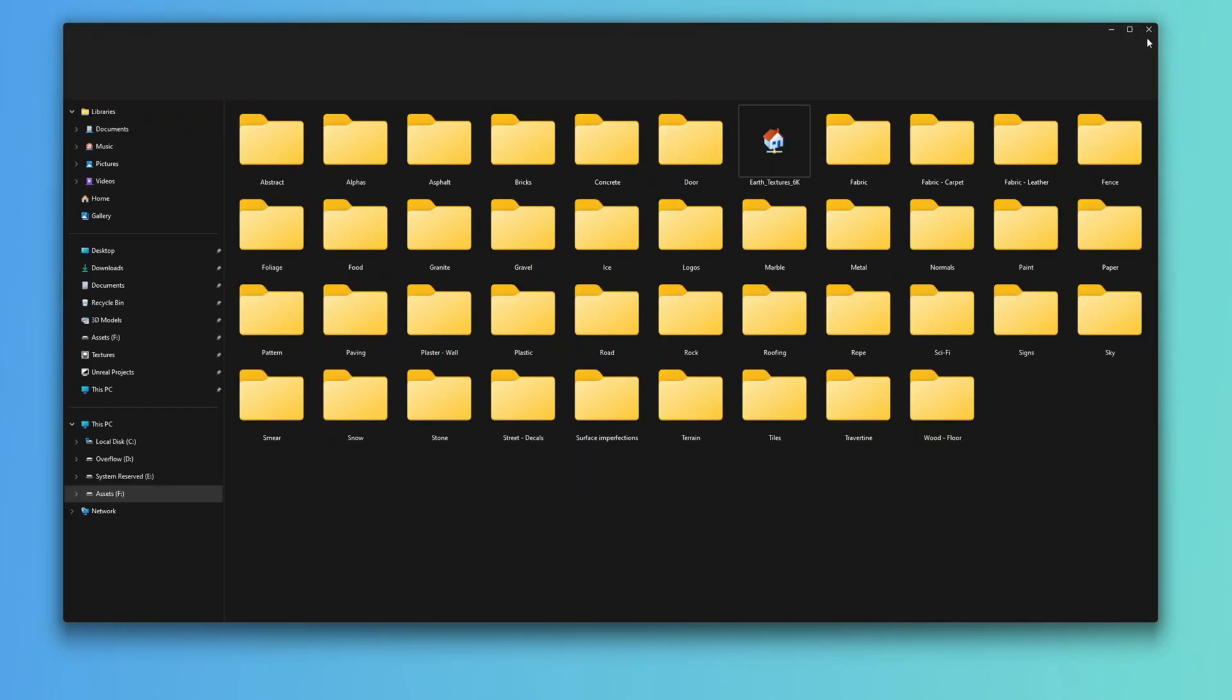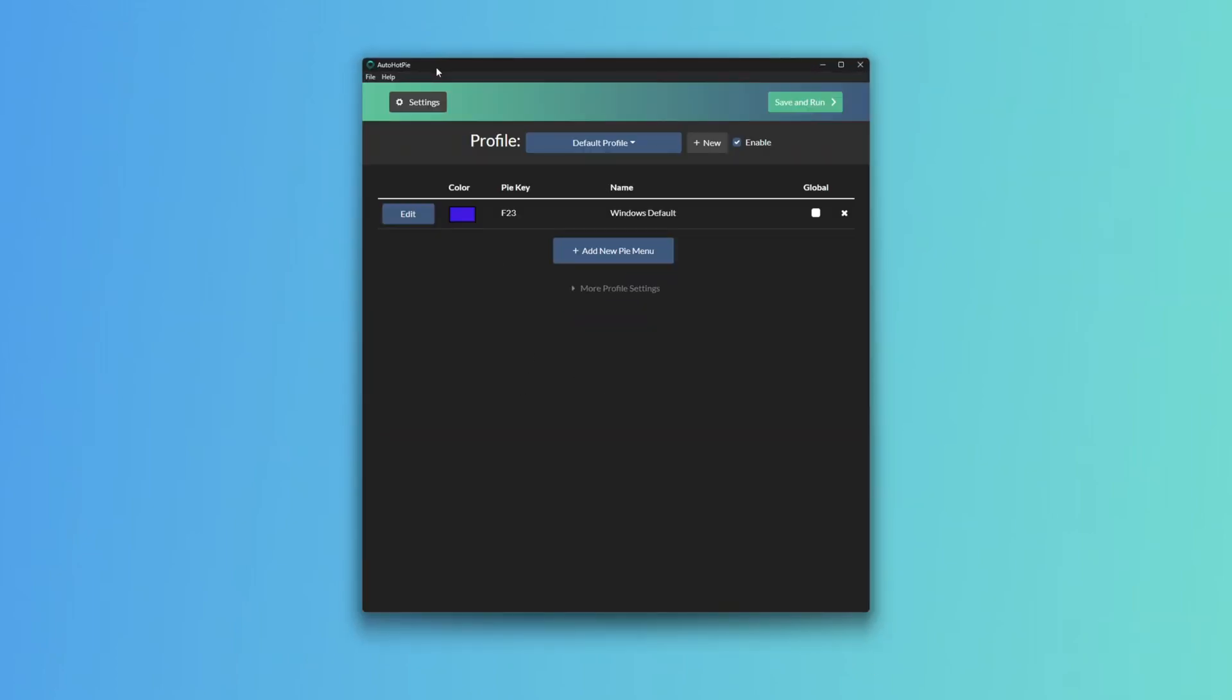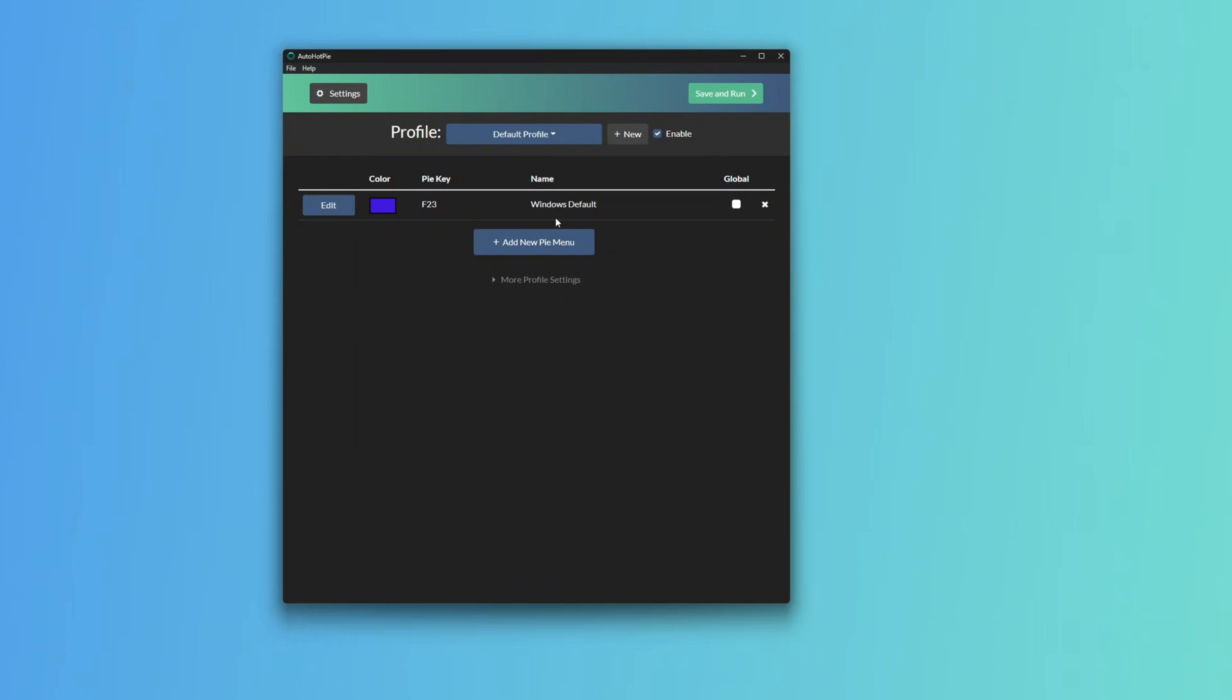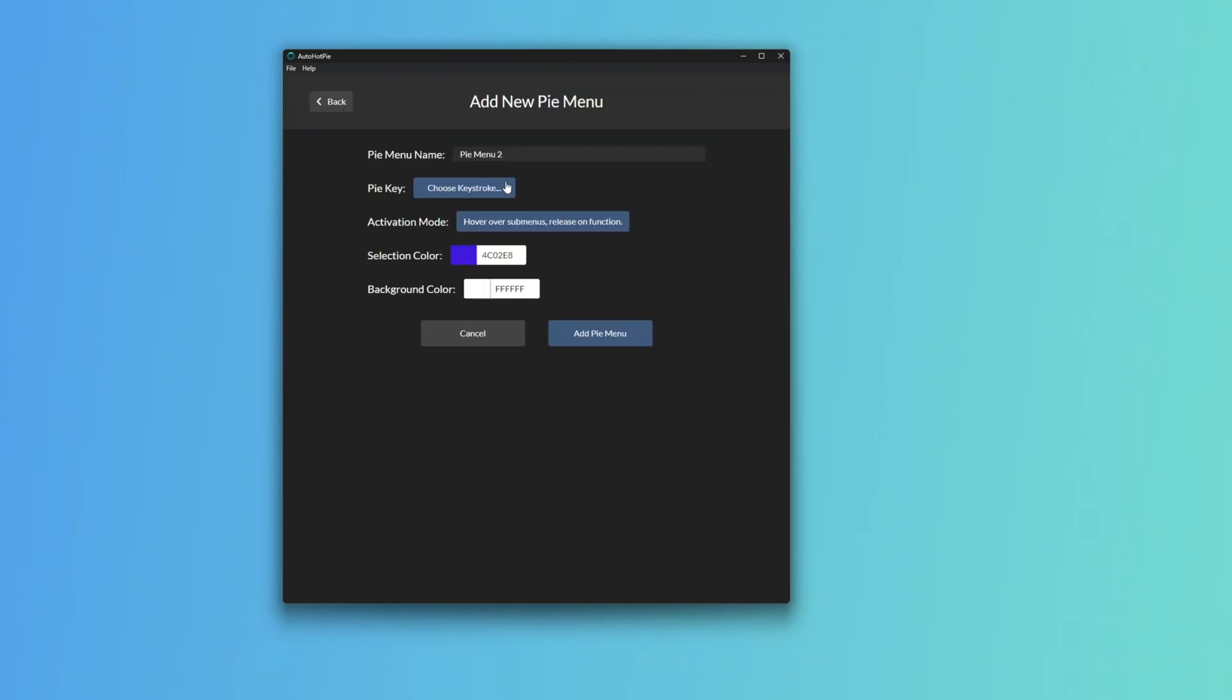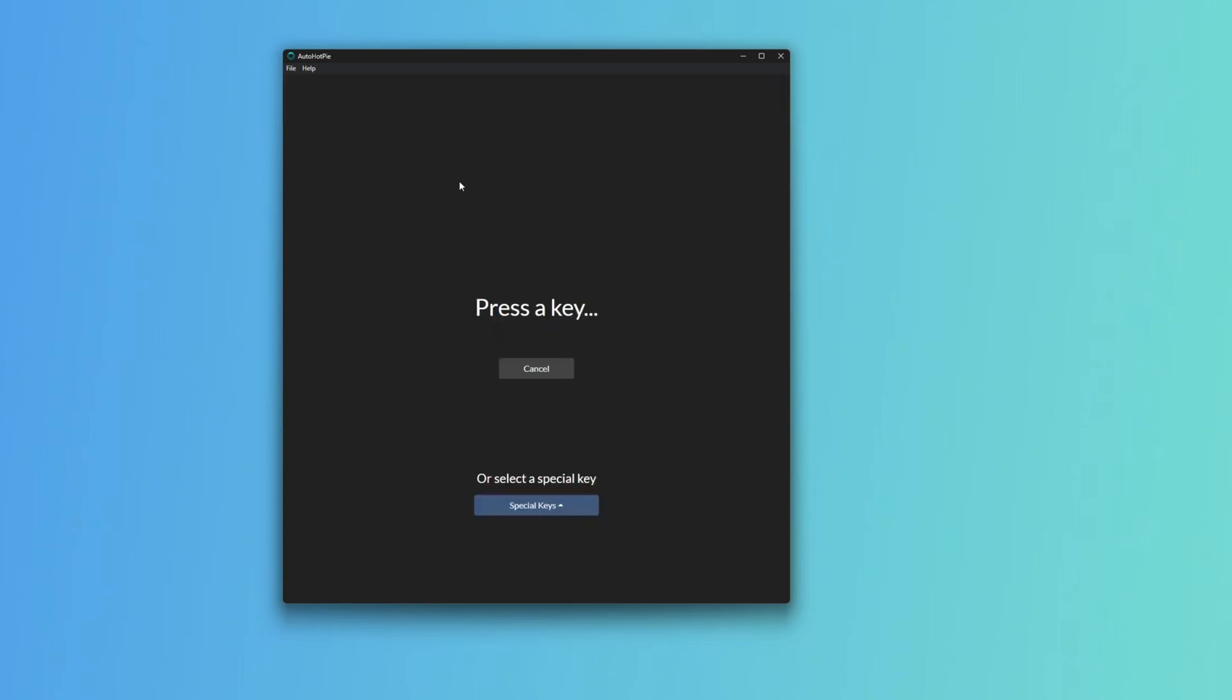I go back into AutoHotPi, which is down in the tray. Right-click AutoHotPi Settings. We can add another Windows Pi menu. We'll add another one right now, call this Pi 2. We'll choose a keystroke, I'll put it as F24 because I've got that set to the second button on my mouse. So I use the two extra keys on my mouse for these two Pis, for the two default Pis for each program.